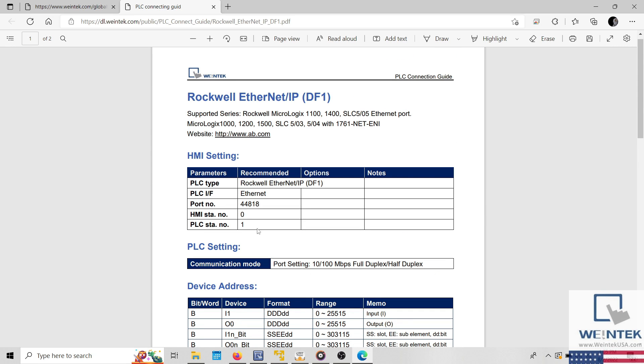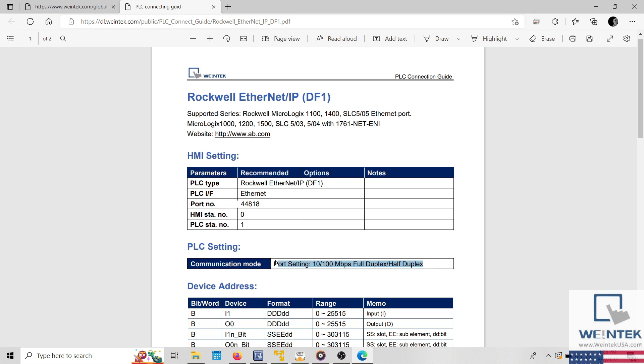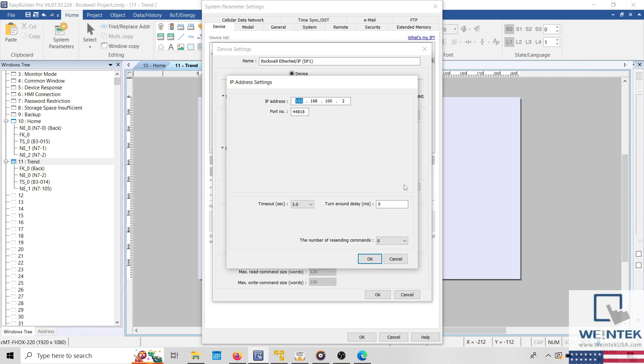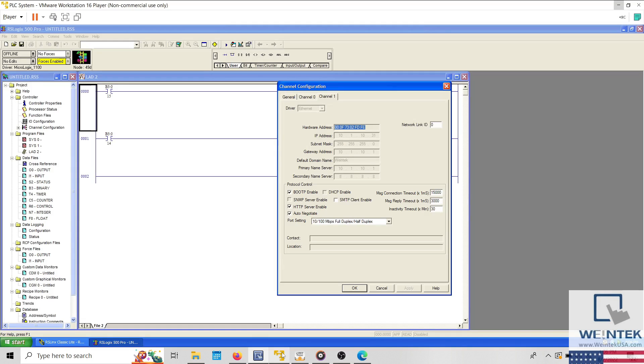Within this specific PLC connection guide, we should note the following. The recommended port number is 44818 and within the PLC software, the port setting should be configured as shown. When using an Ethernet interface, the port number should be set by default to the port number that is recommended within the PLC connection guide. Within the system parameters, we can see that our driver has been configured with the appropriate port number. And within the PLC project, we can see that the correct port setting has been selected.